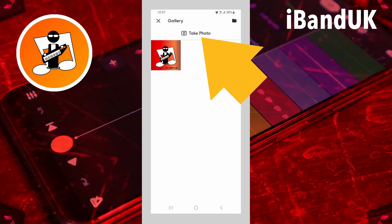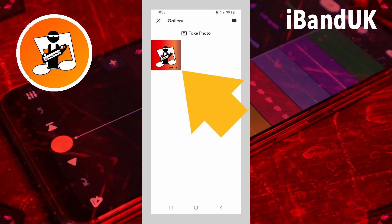Now either tap on Take Photo or tap on the picture you want to use as your song's image.